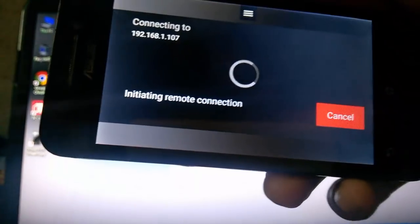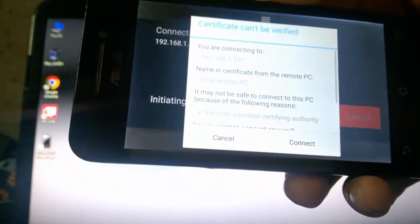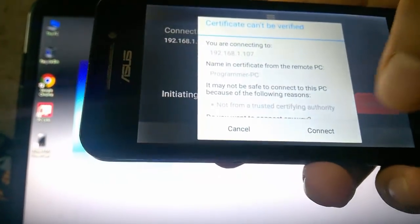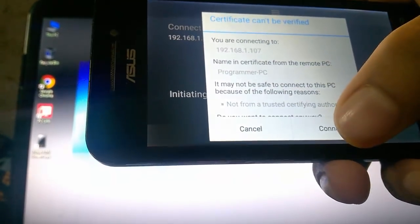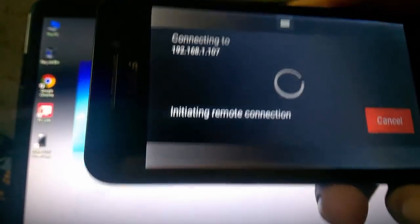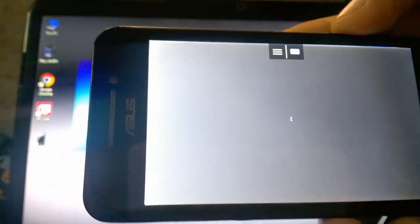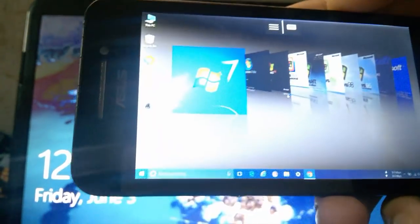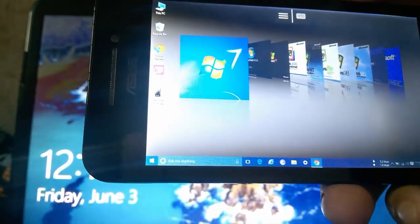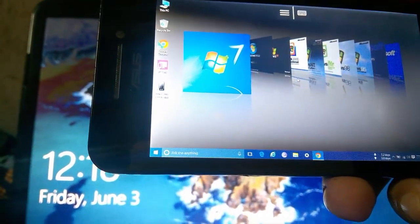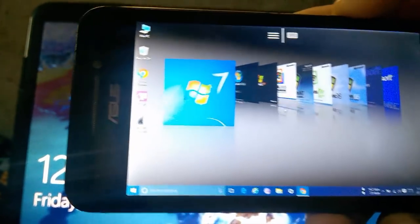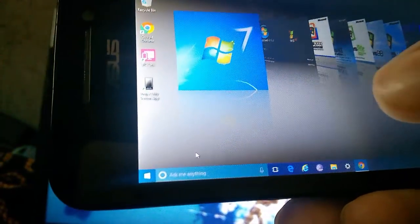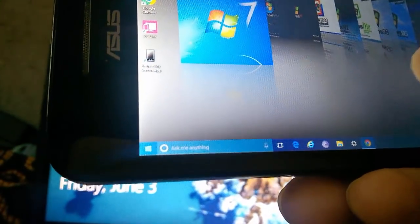Now initializing remote connection. Now click connect and click on the right. Boom. My PC is successfully remoted in my phone. Let's control some things in my PC.